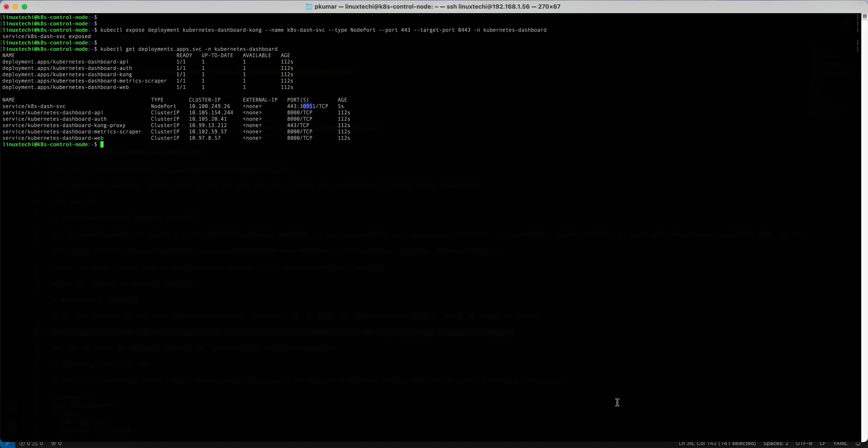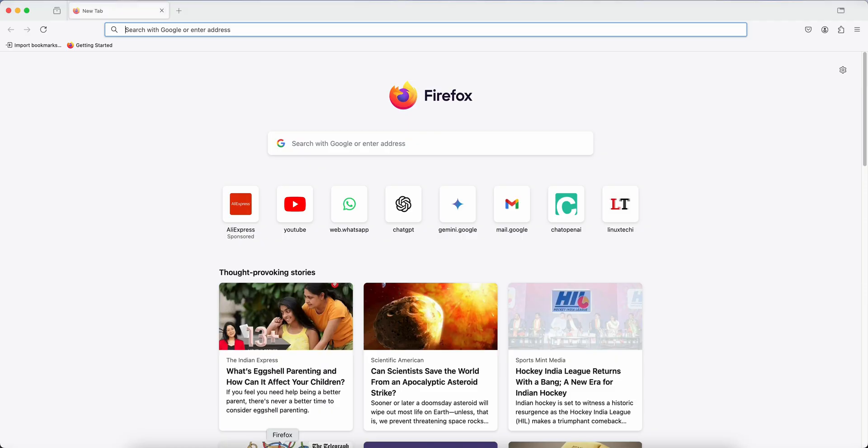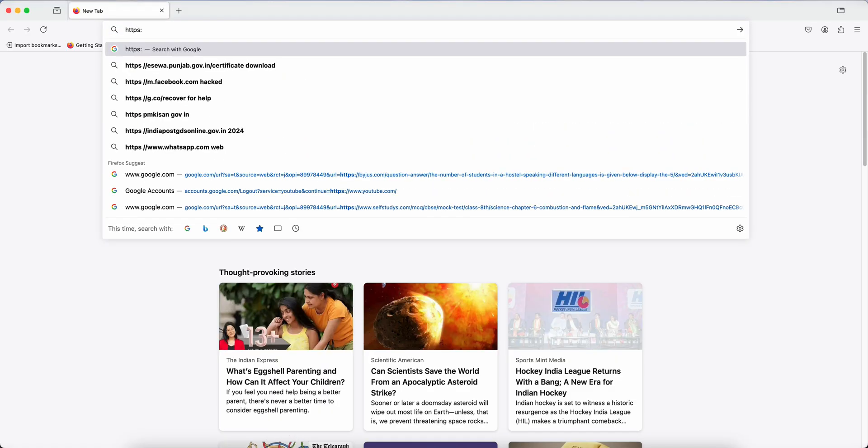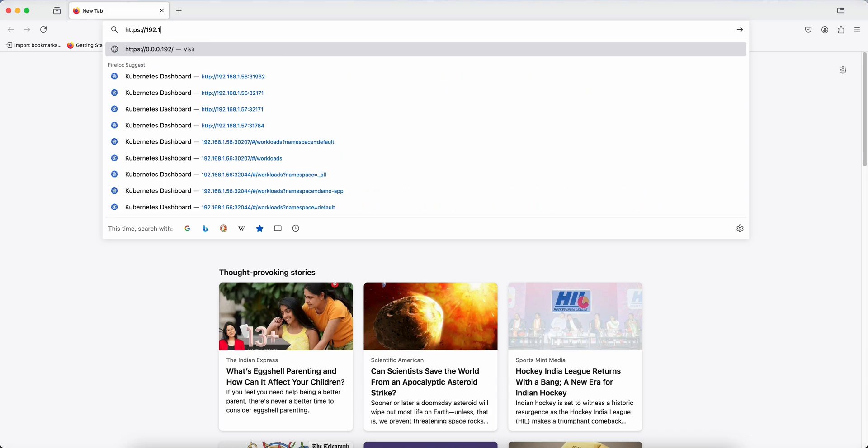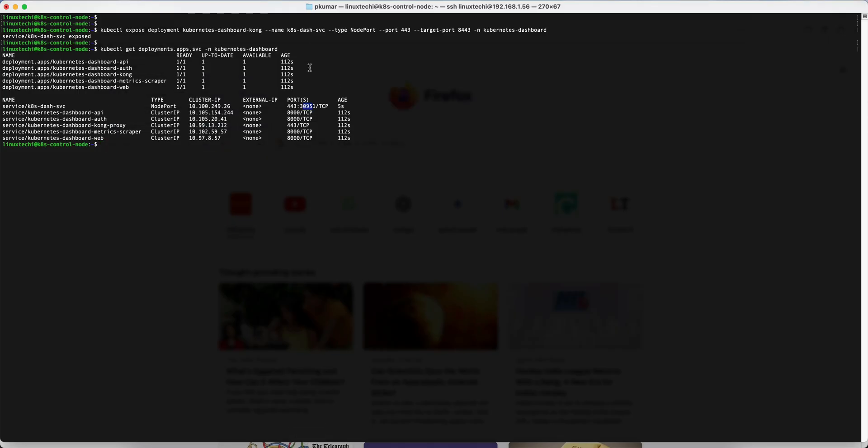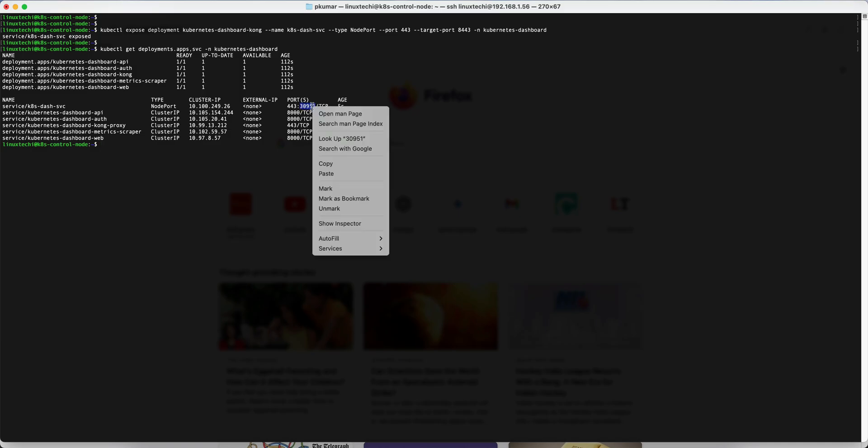Now we can try accessing the dashboard. Open the web browser, type https, worker node's IP address. So in my case worker node IP is 192.168.1.57 colon, and then the node port. Copy this node port.